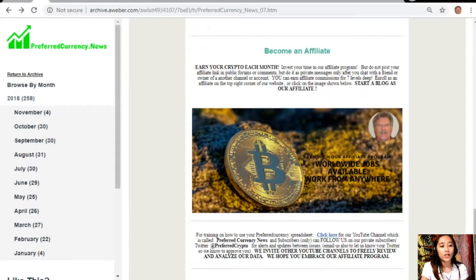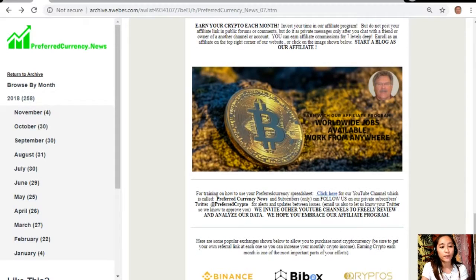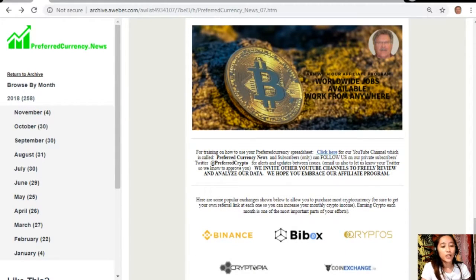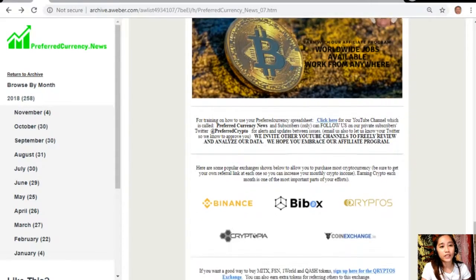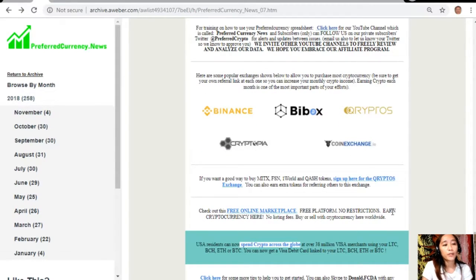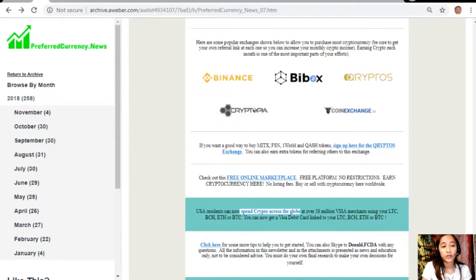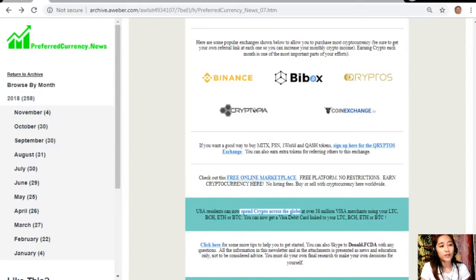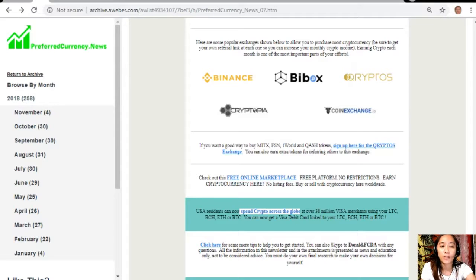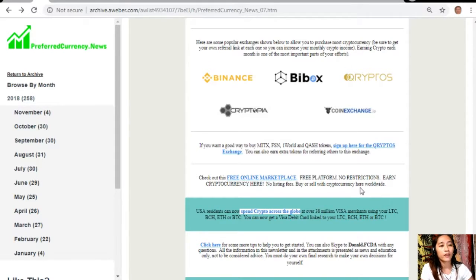We also invite other YouTube channels to freely review and analyze our data and we hope that you embrace our affiliate program. Here are some popular exchanges shown below to allow you to purchase most cryptocurrency. Just be sure to get your own referral link at each one so you can increase your monthly crypto income. Earning crypto each month is one of the most important parts of your efforts.